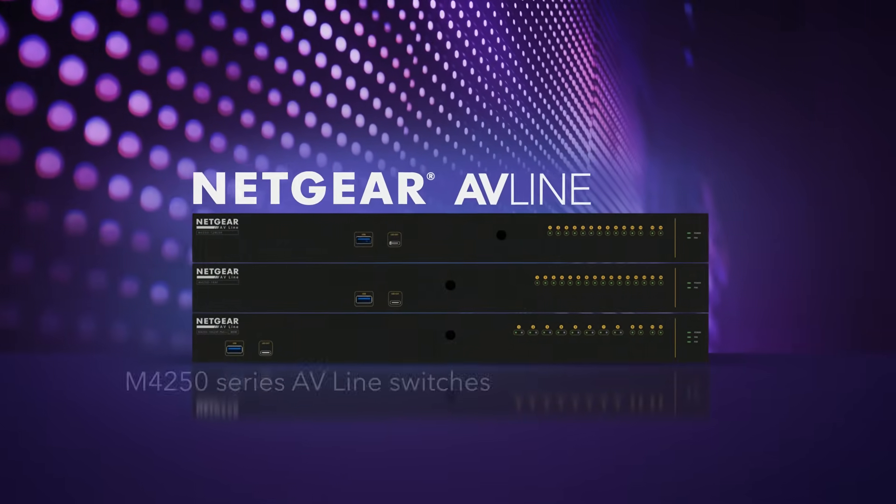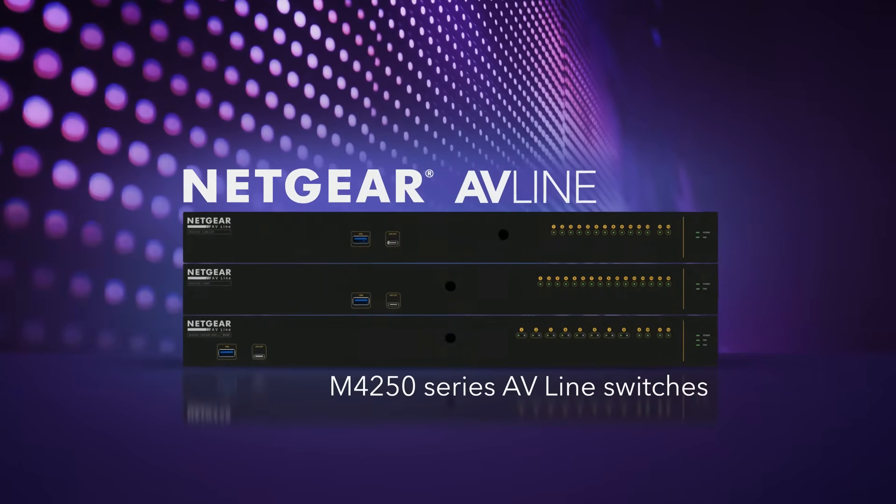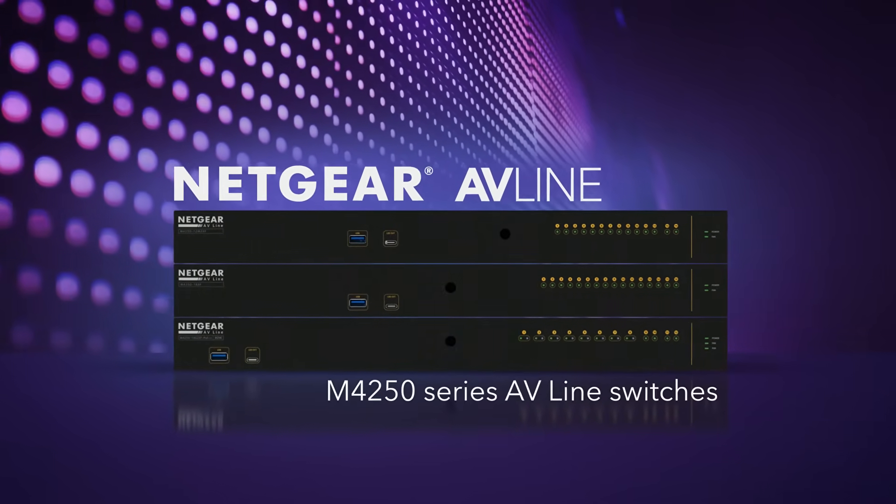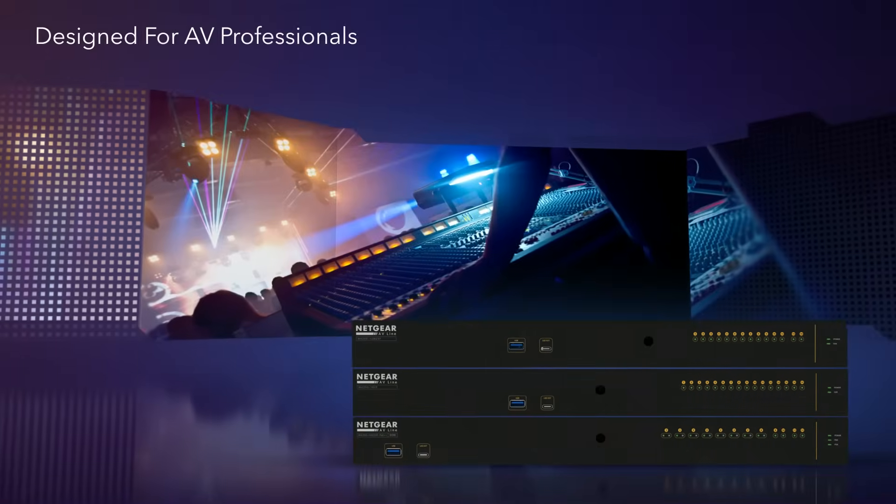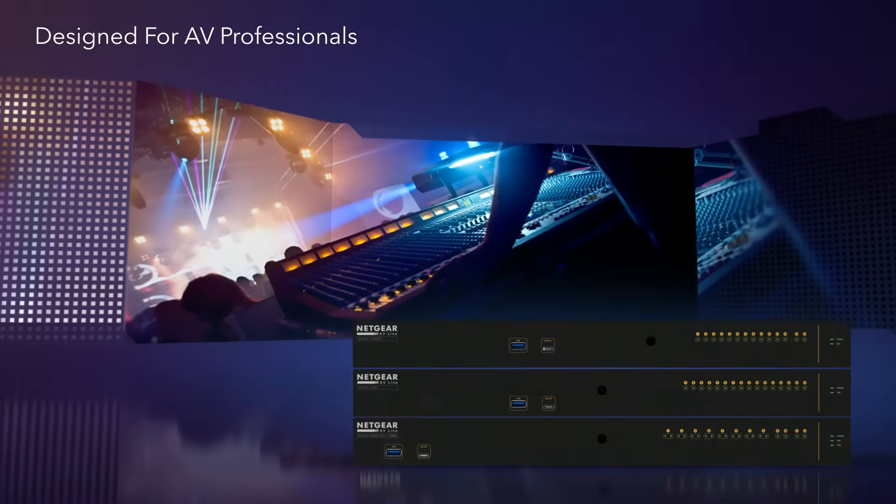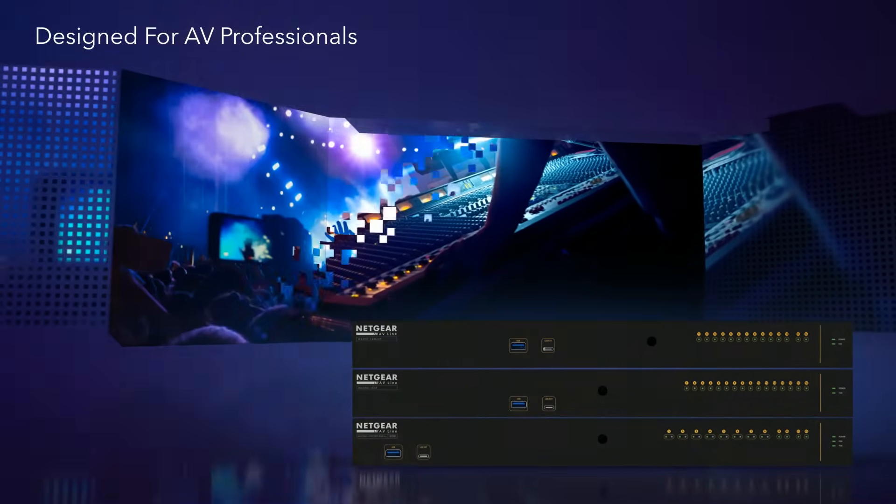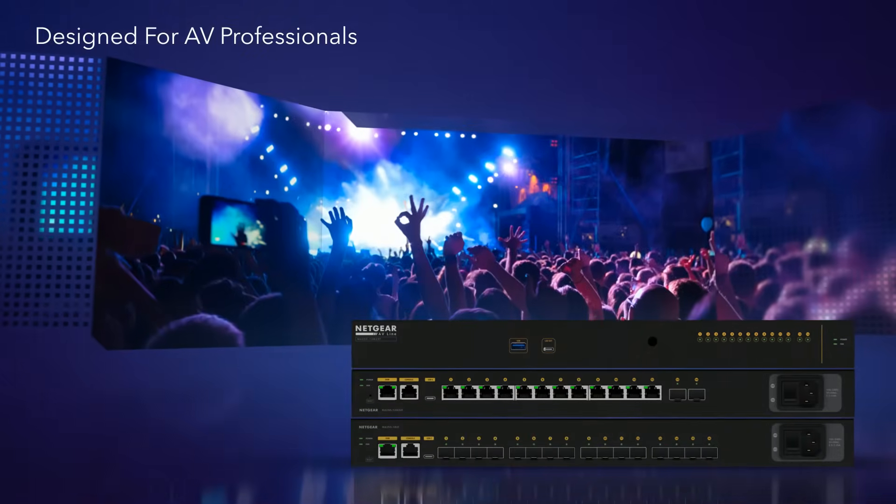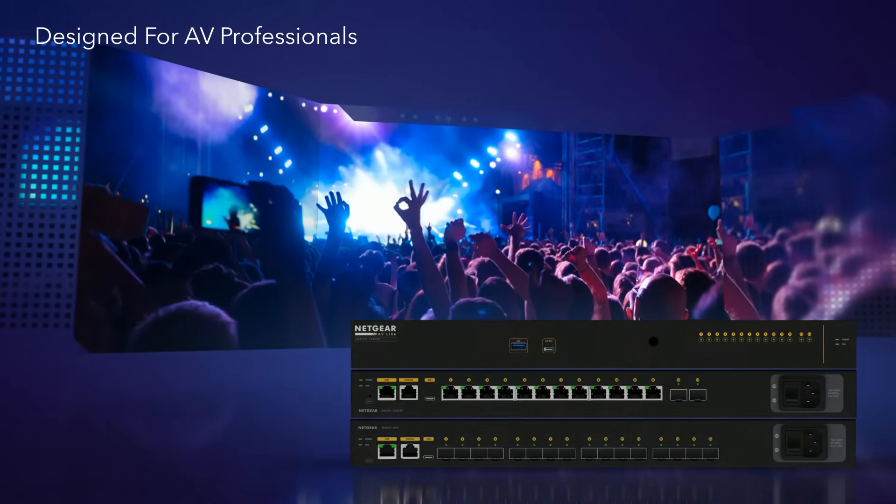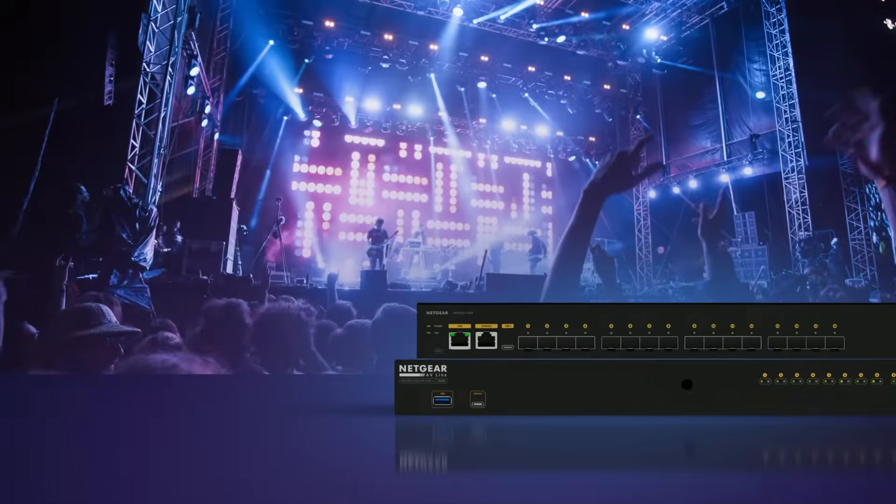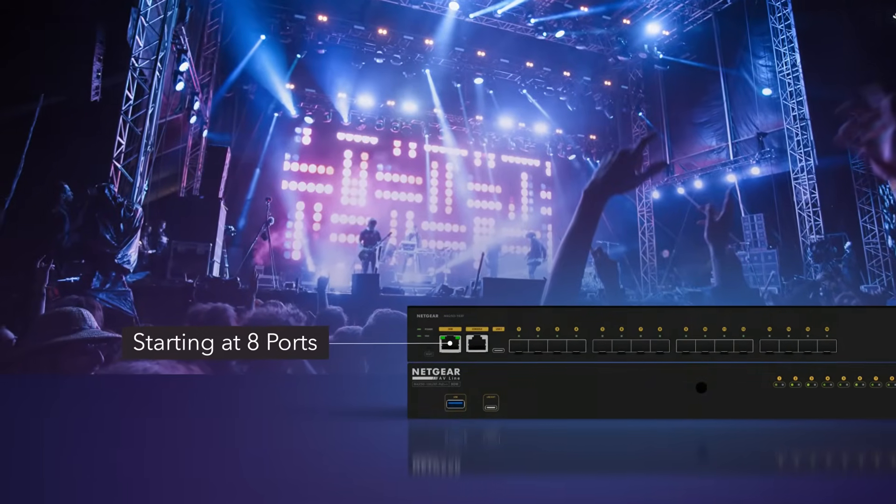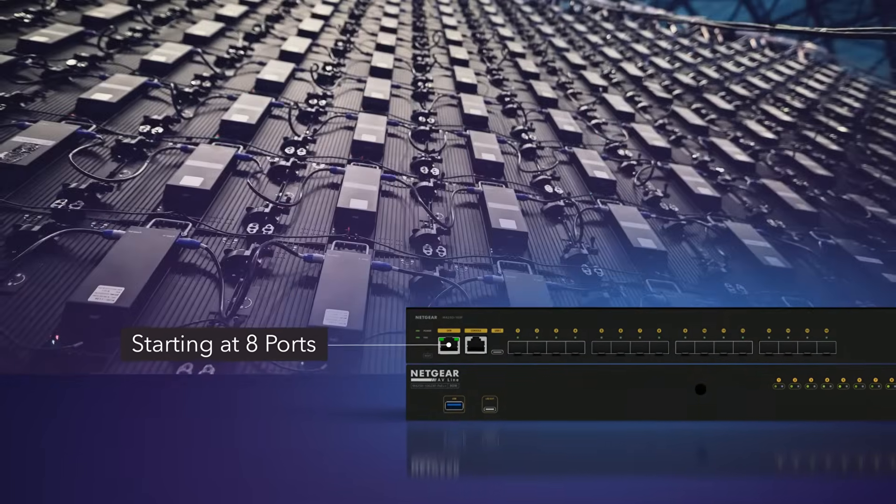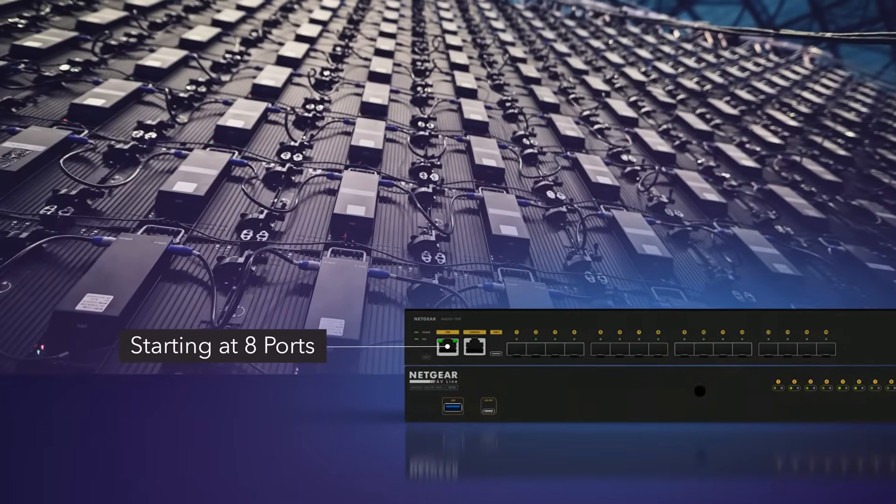Introducing the all-new Netgear M4250 Series AV line switches, engineered and designed from the ground up to exceed the increasing demands of AV professionals. Featuring all ports on the back with status lights on the front and a range of sizes.